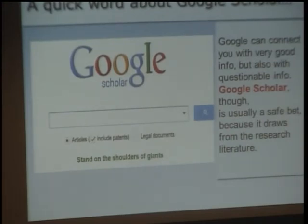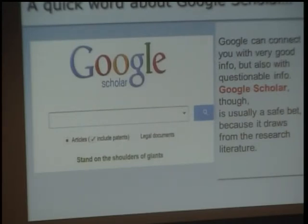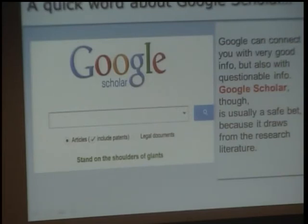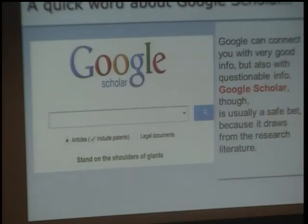A quick word about Google Scholar. Google can connect you with good information but also with questionable information, and Google websites will not be satisfactory for a research project. However, Google Scholar can be a safe bet because it draws from the research literature. If you must Google, please use Google Scholar. It will often not be able to present you with the full text, but you can come back to the Joyner Library homepage and use the eJournal link to find whether we have a copy of the article you discovered.